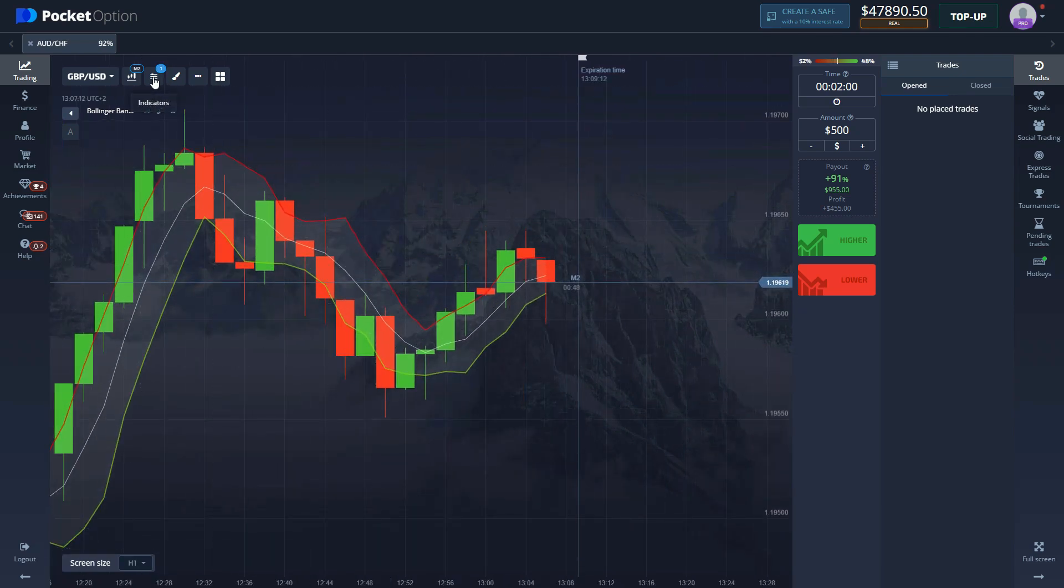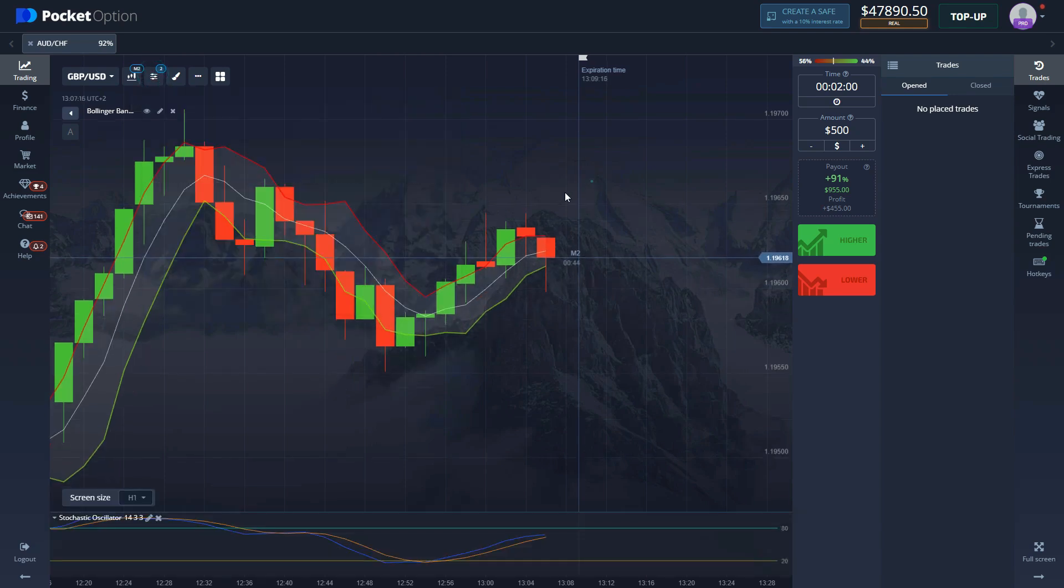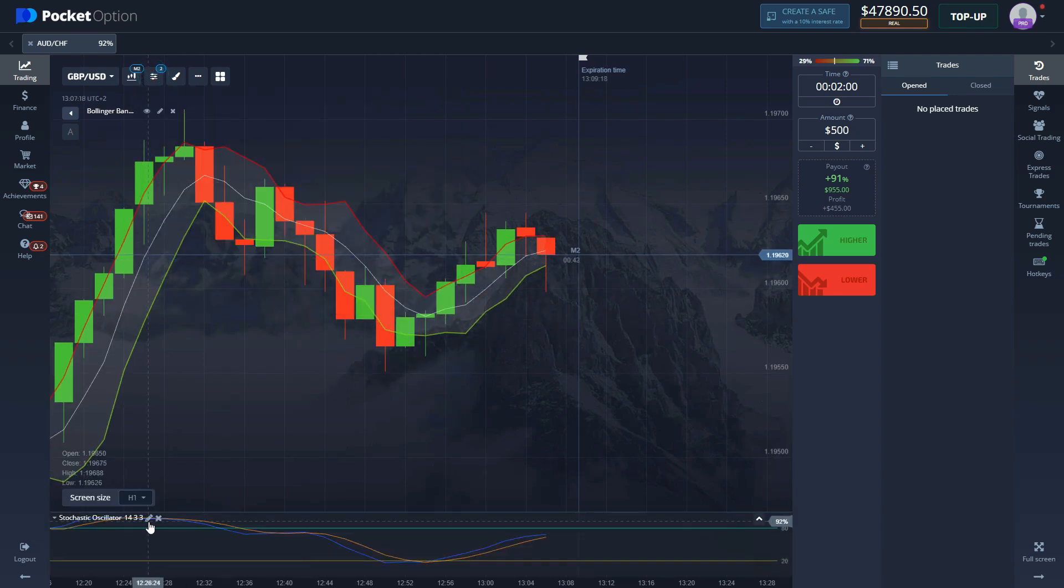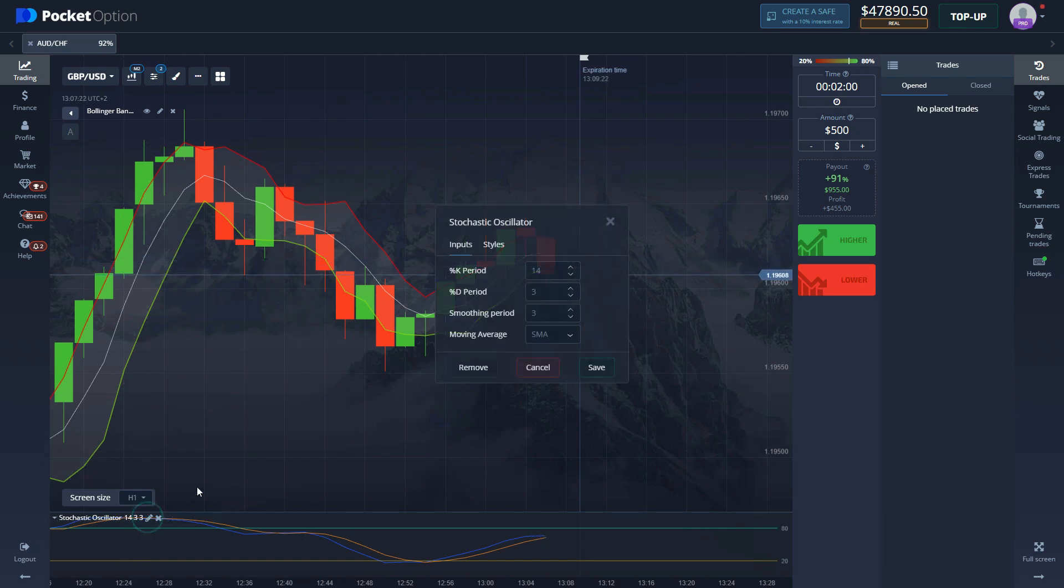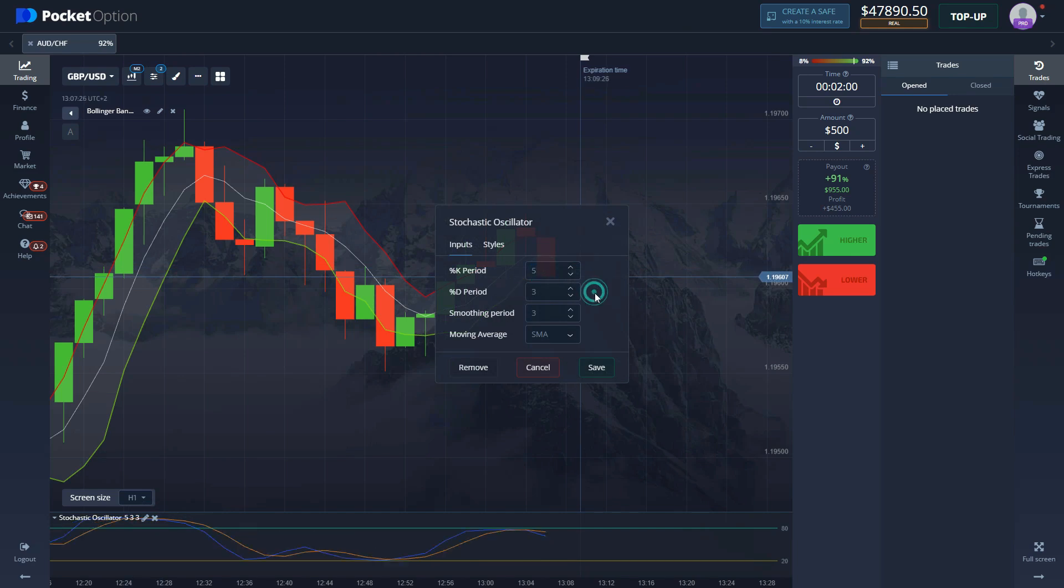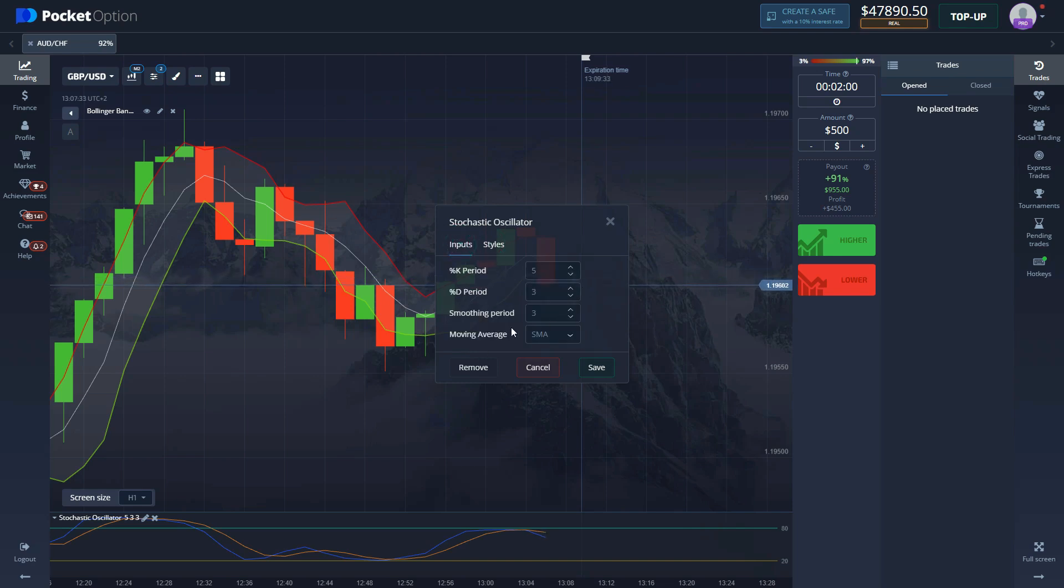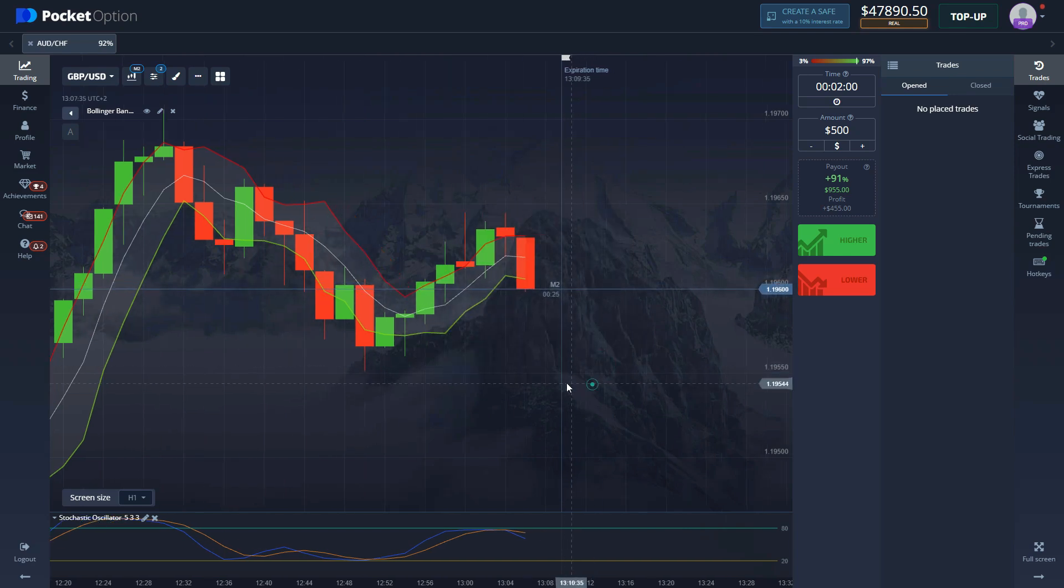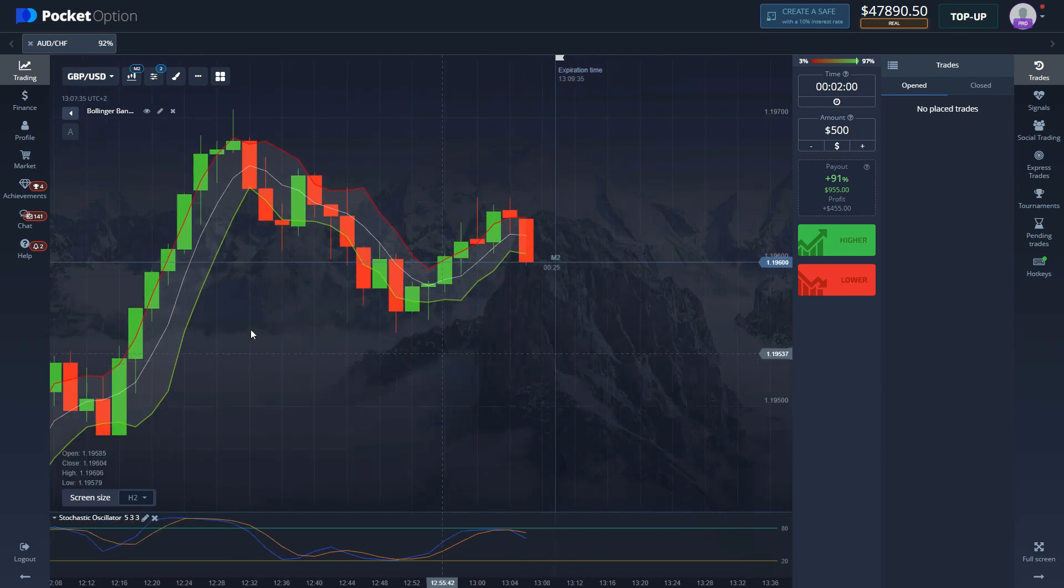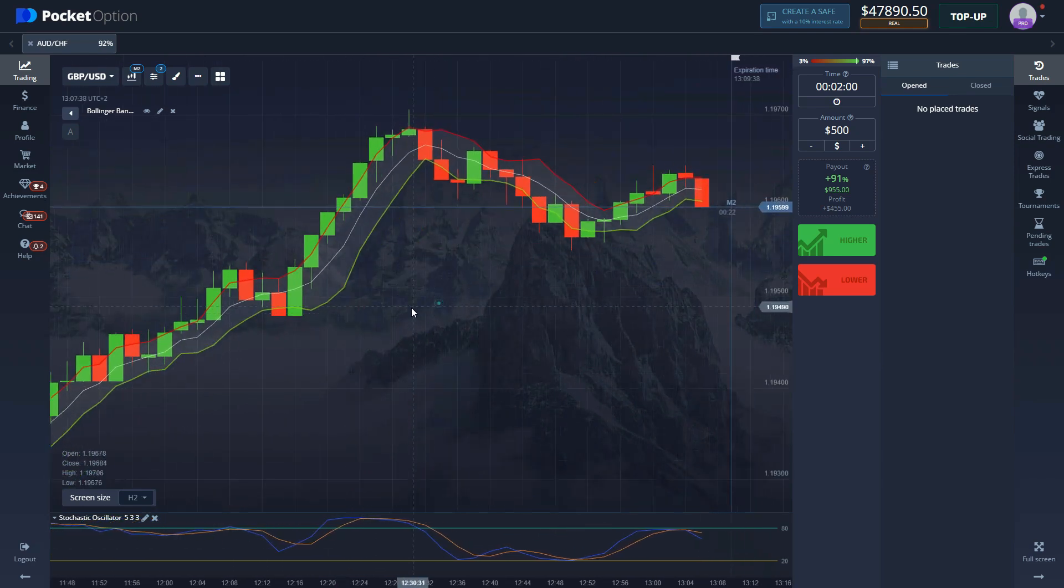That is it for Bollinger Bands. Then we're gonna also add Stochastic Oscillator. This is one of the best indicators that are out there. If you are trading yourself, doesn't matter, you should be using it. Change the K period to 5. Everything else stays as it is. We keep the 80-20 here.